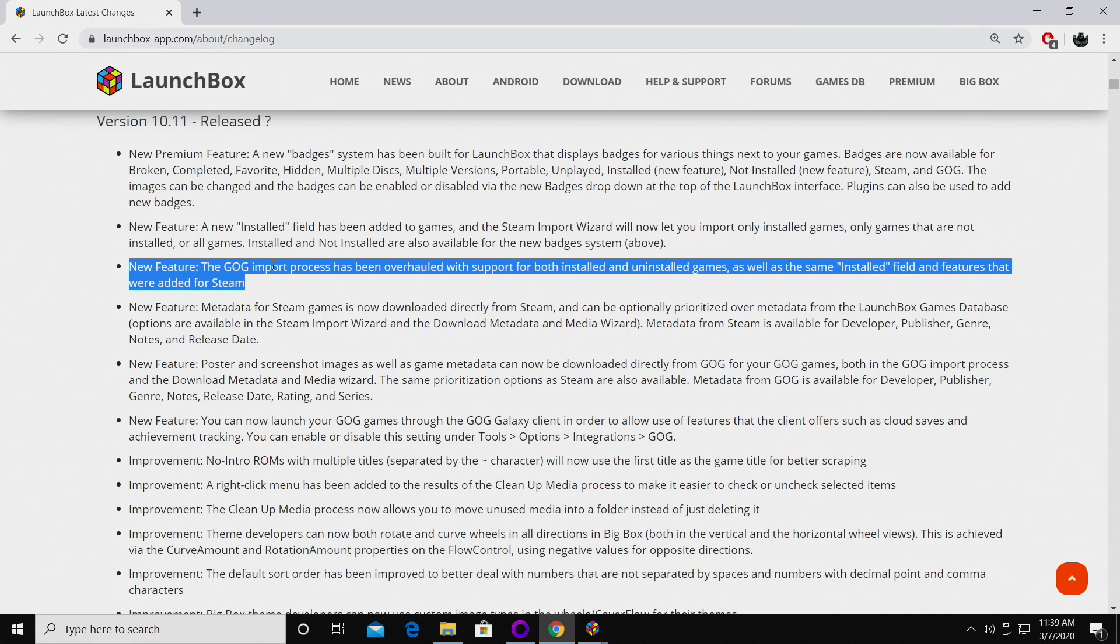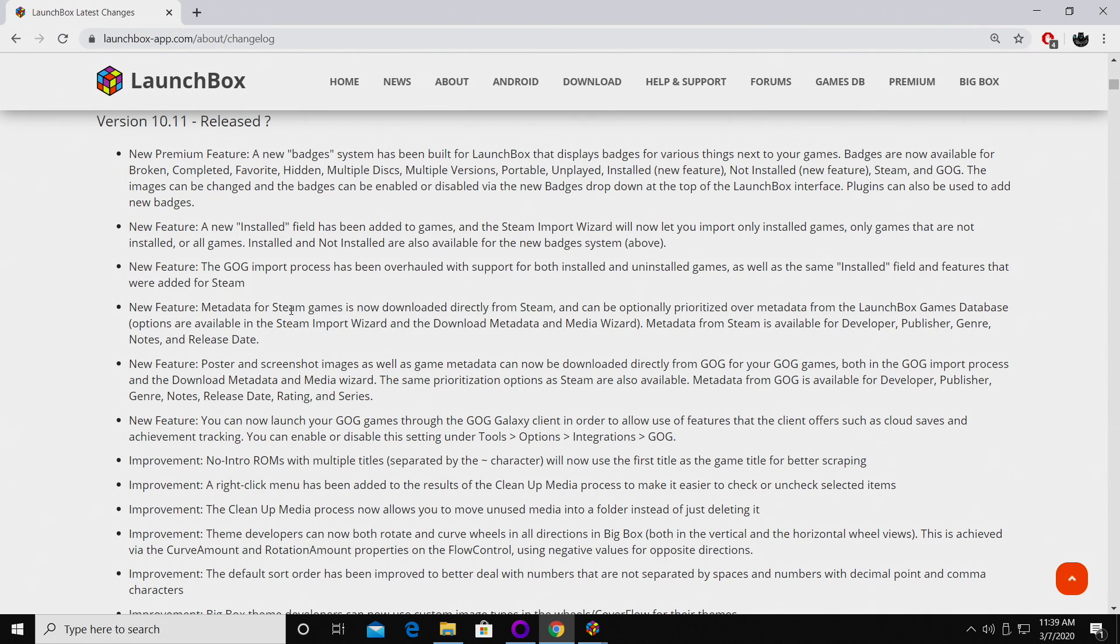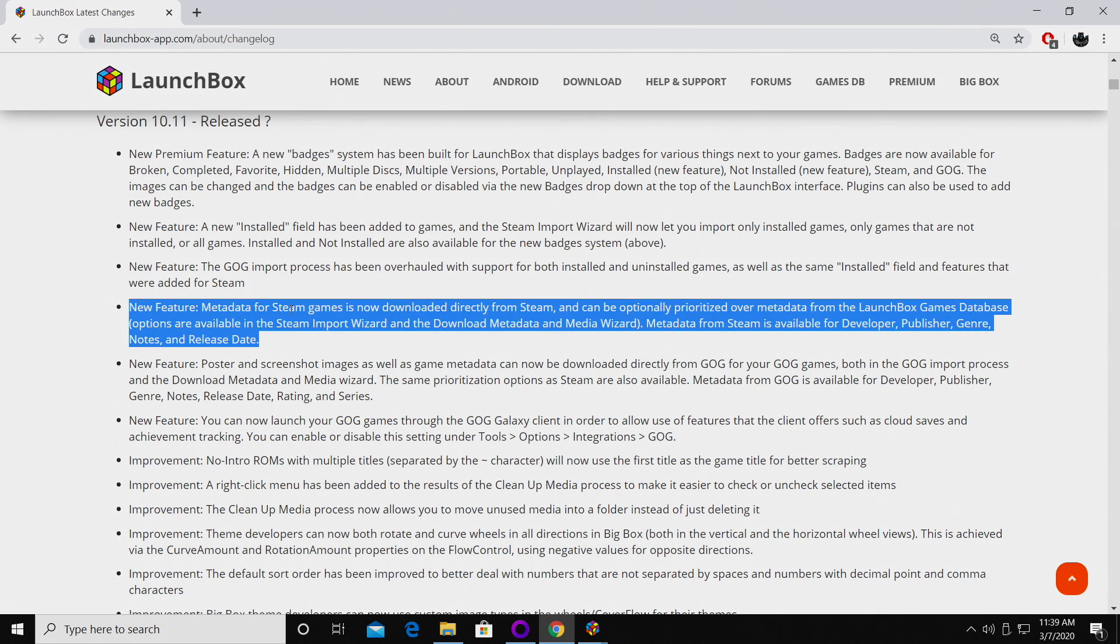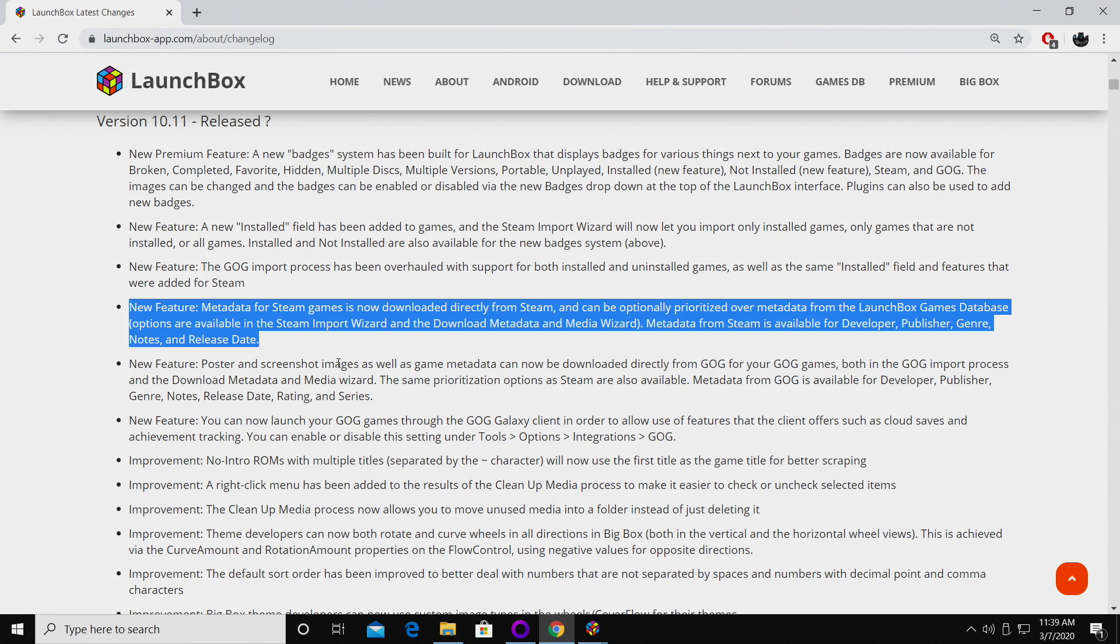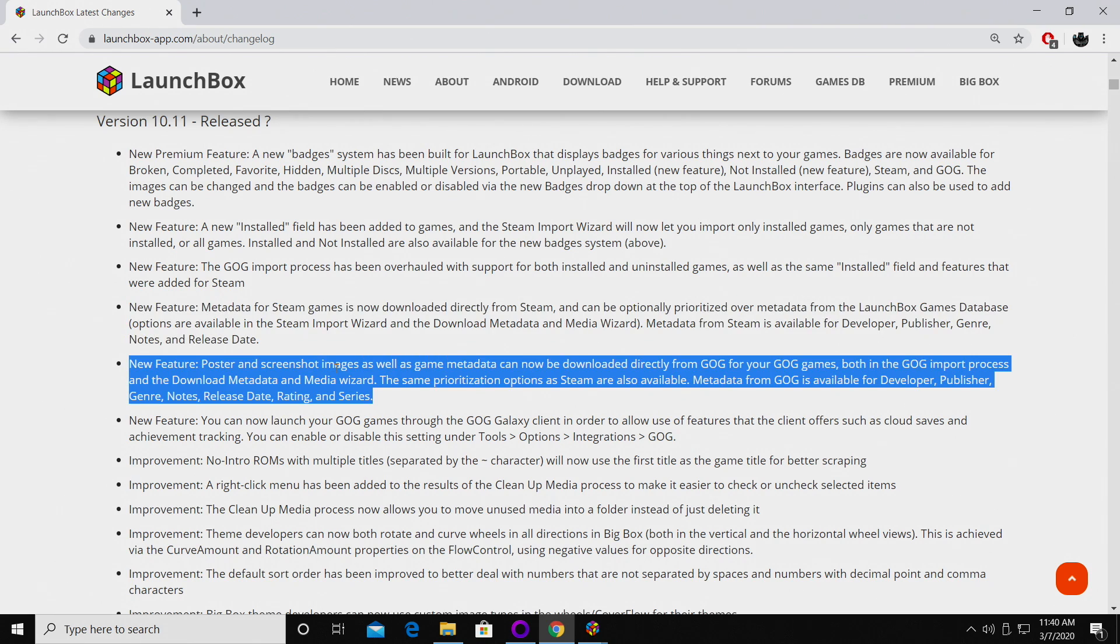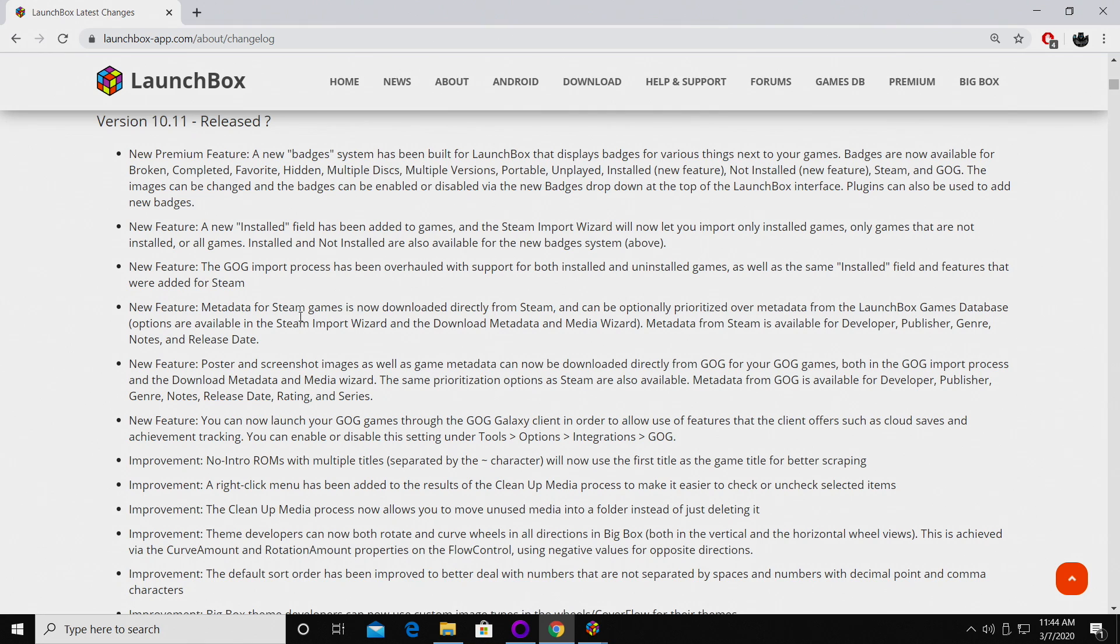Along with those new changes to the GOG and Steam import, metadata for Steam games is now downloaded directly from Steam. You can change this from within the wizard if you'd like to, but in my experience scraping metadata from Steam has worked out much better. The same goes for GOG import - posters and screenshot images as well as game metadata can now be downloaded directly from GOG.